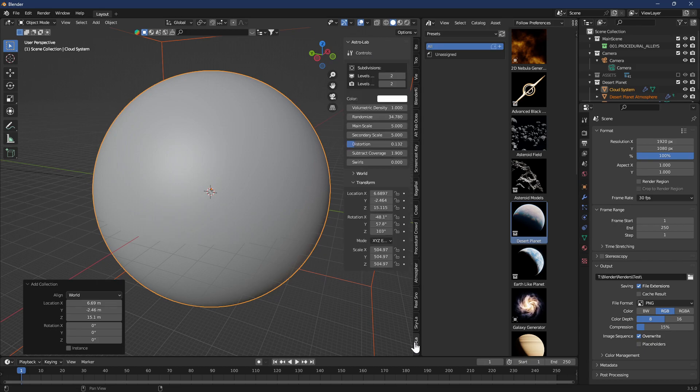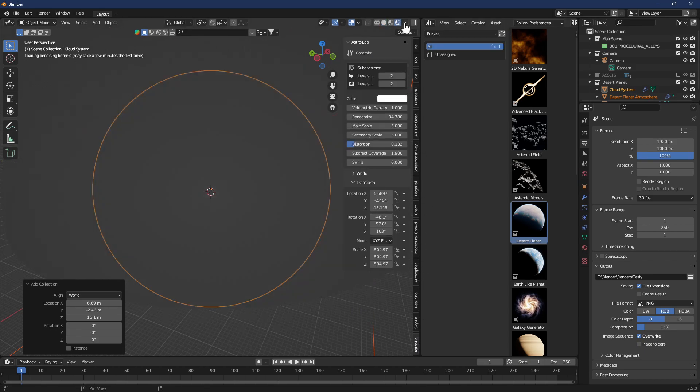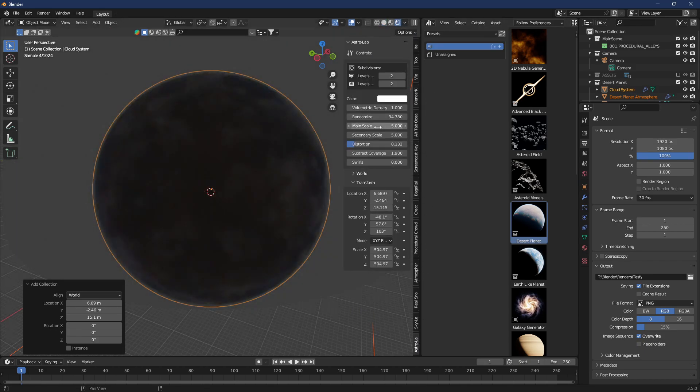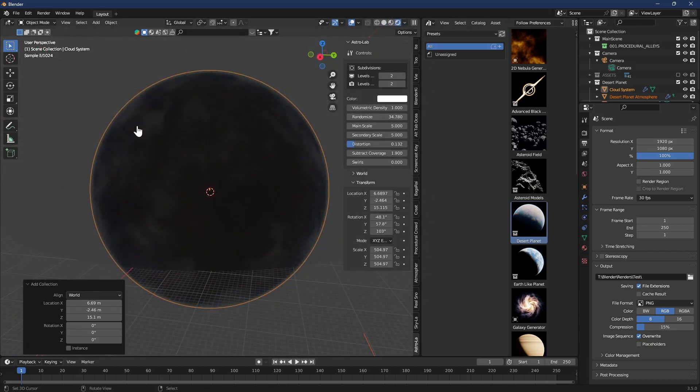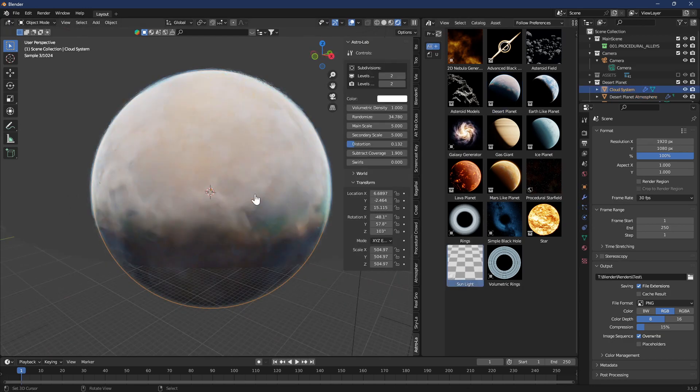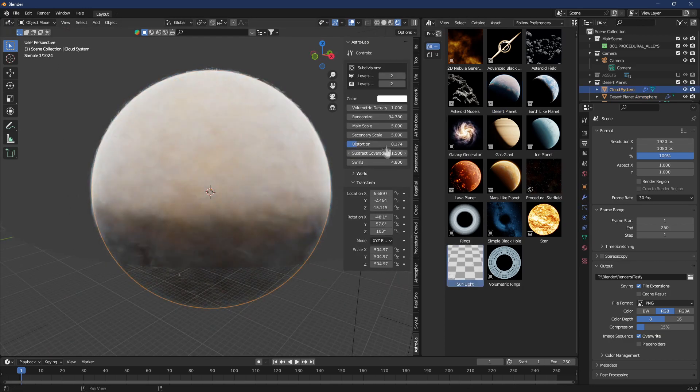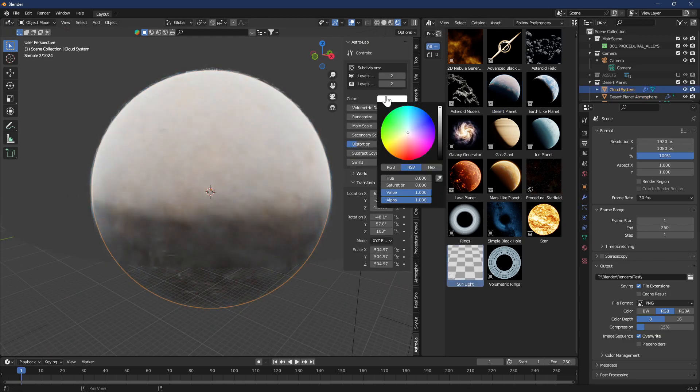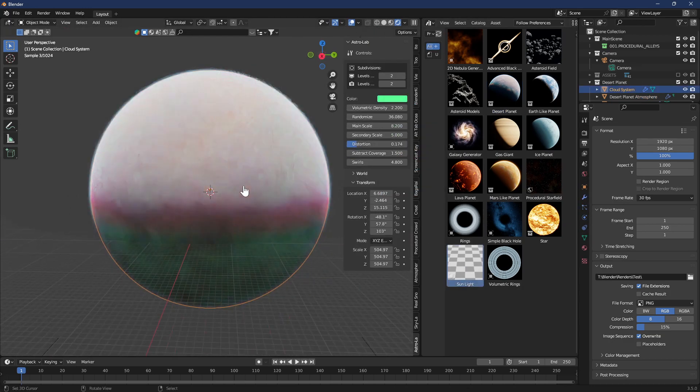You have different options as well to change the look and feel of each planet or asteroid or black hole or nebula or galaxy that you add to your scene to make it look cool. Look I made this planet look pink and green at the same time.